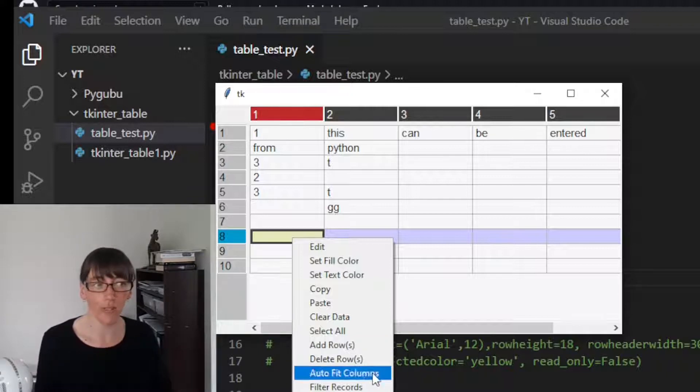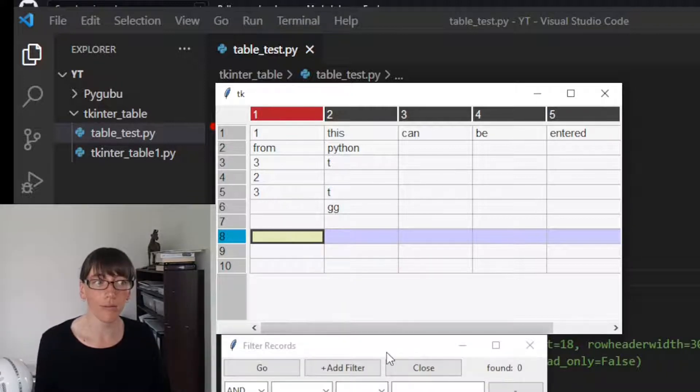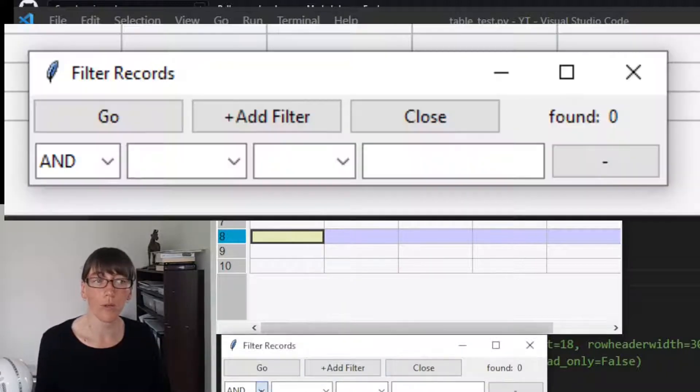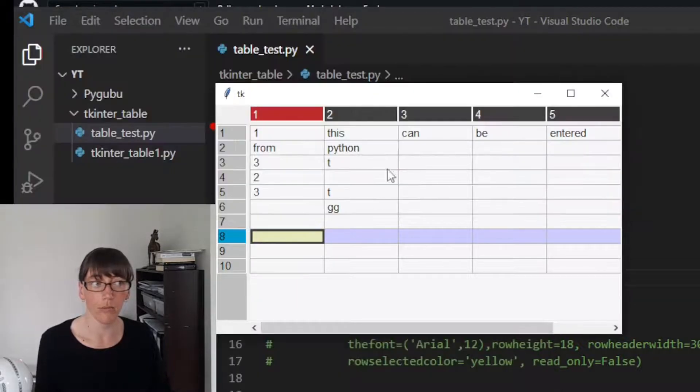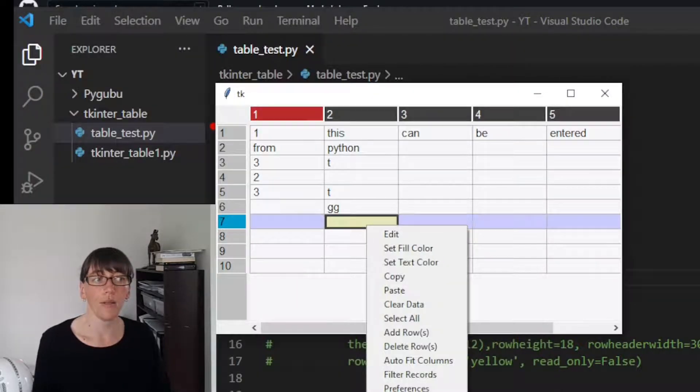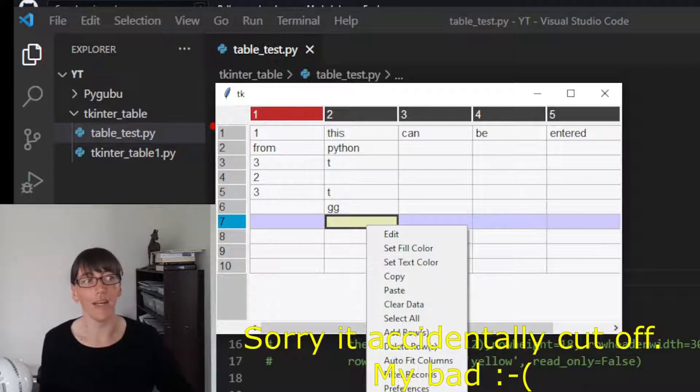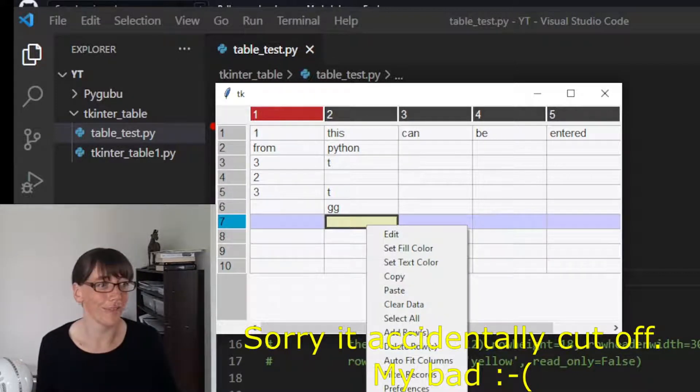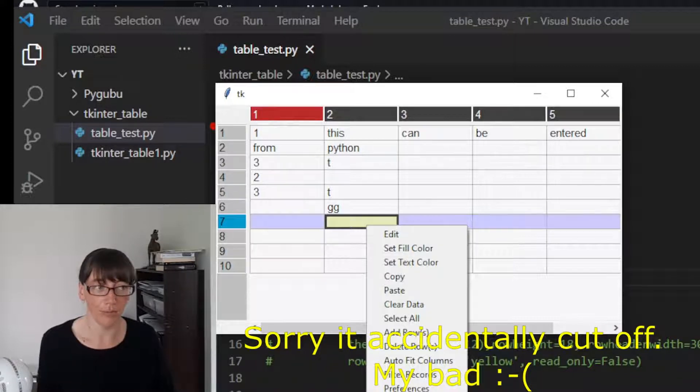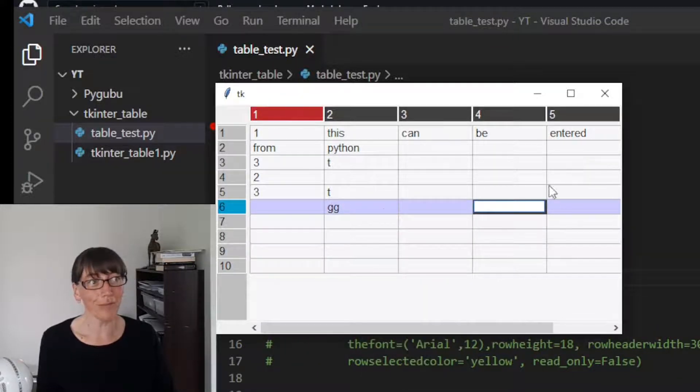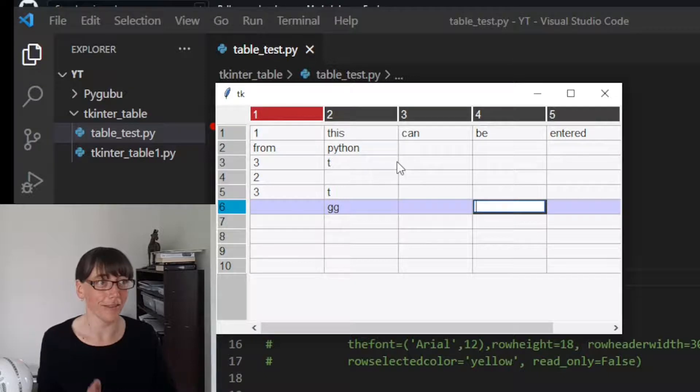So add rows, delete rows, filter records. Your options are filtering here for the records themselves. You can load data and save data and export as a CSV, and you can also plot things which I haven't played with too much. It's like an almost full-fledged spreadsheet that this guy's made.